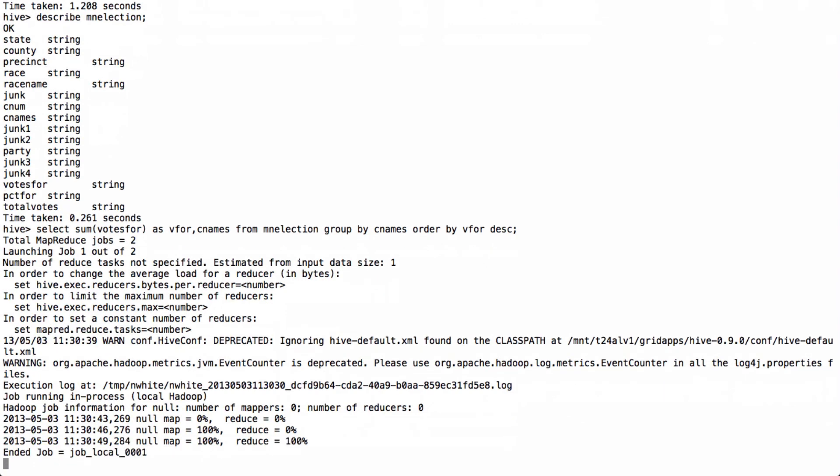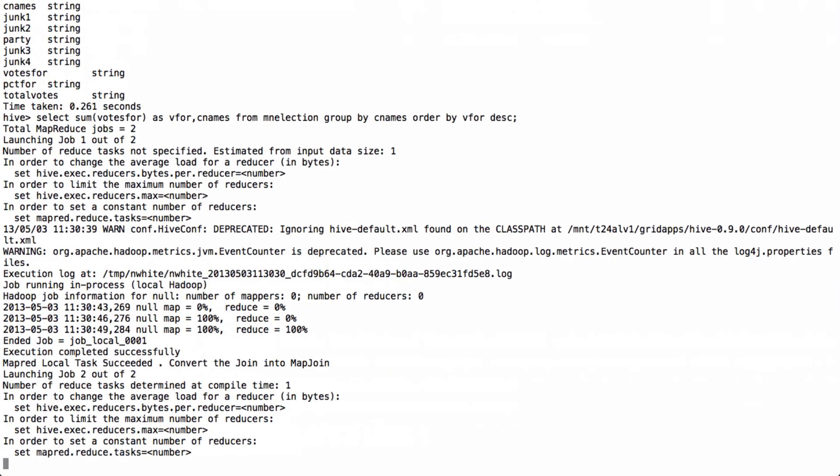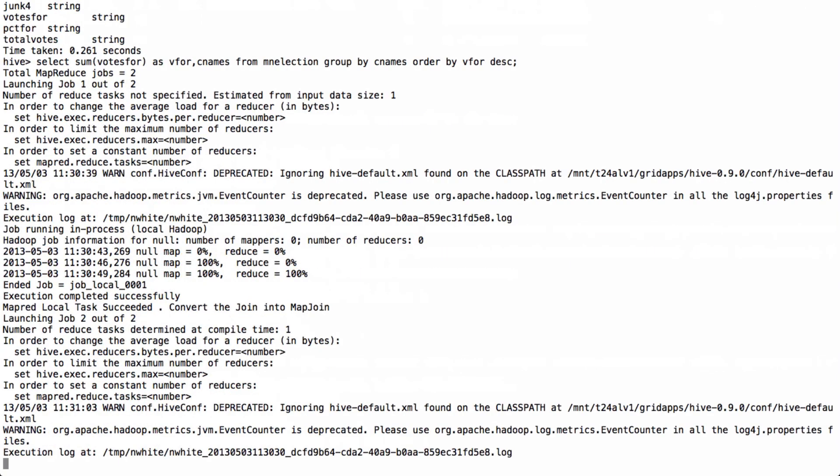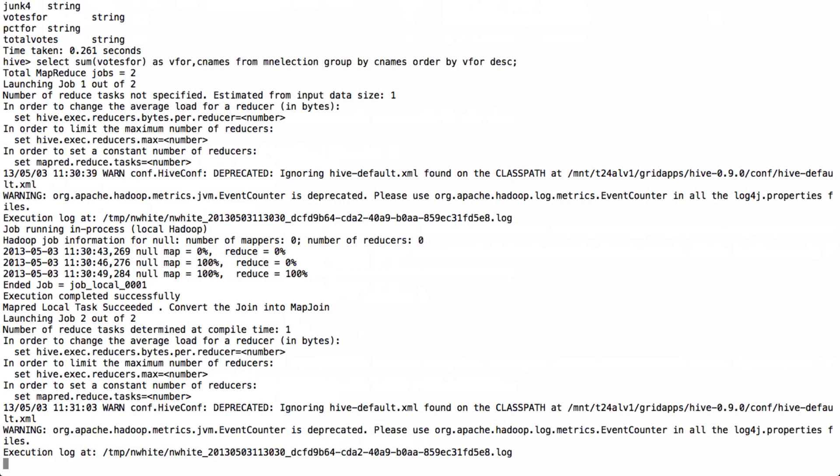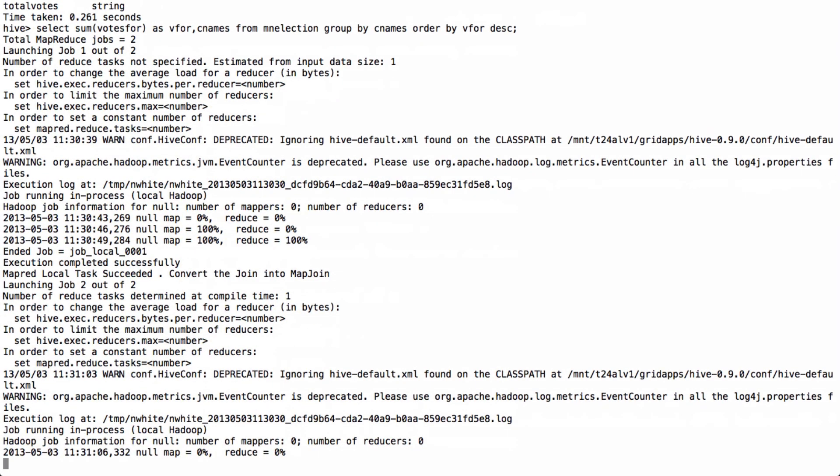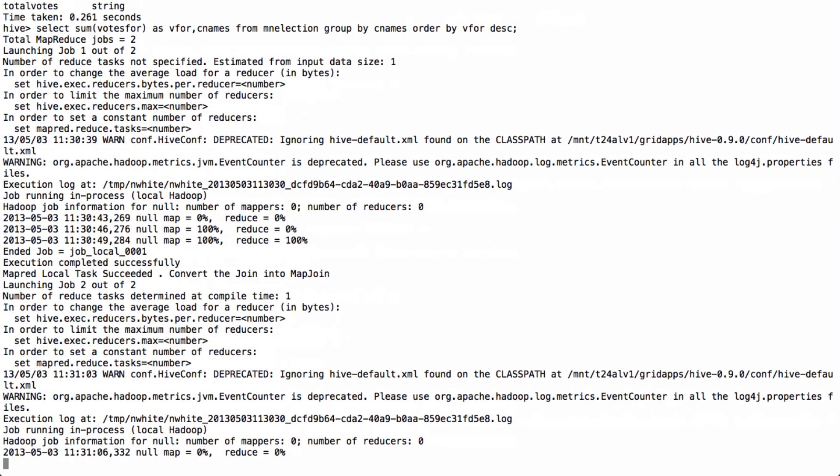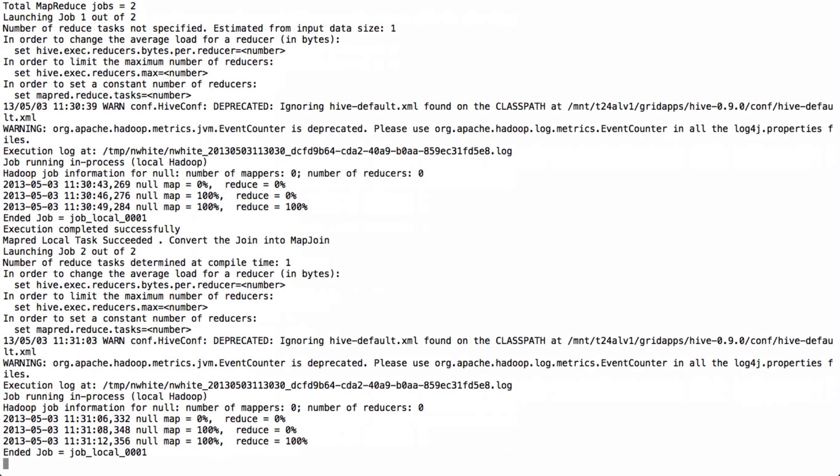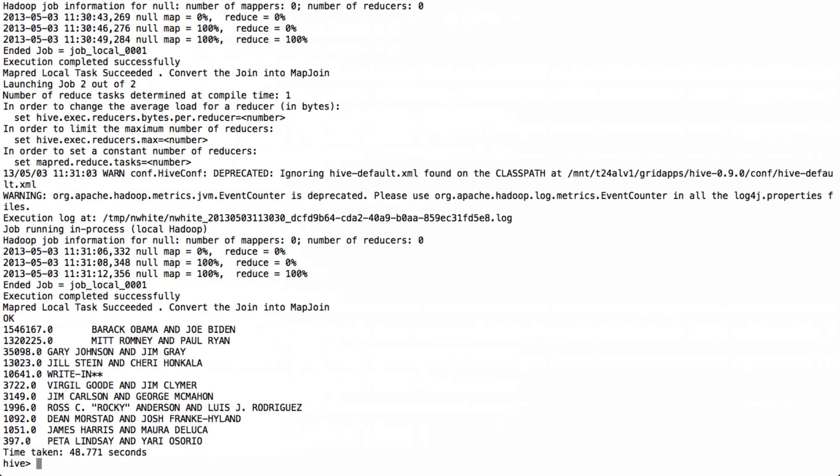Here we are, running our mappers and reducers, still running locally, I haven't fixed that yet. That's my next task as soon as I finish this video. And voila. There we see that Barack Obama and Joe Biden indeed did win the election. They got 1,546,167 votes, and Mitt Romney and Paul Ryan got 1,320,225 votes. So we have completed our task.